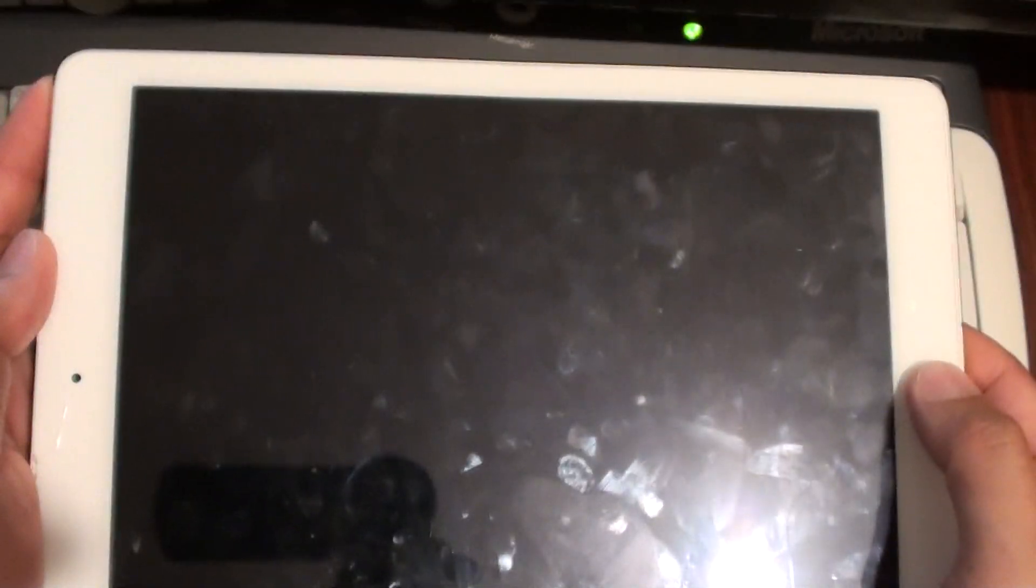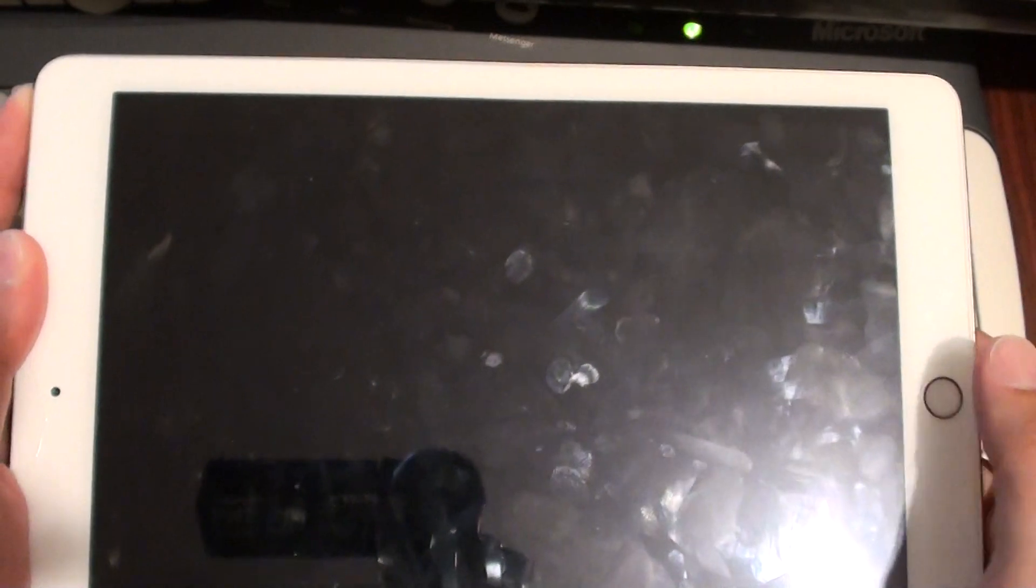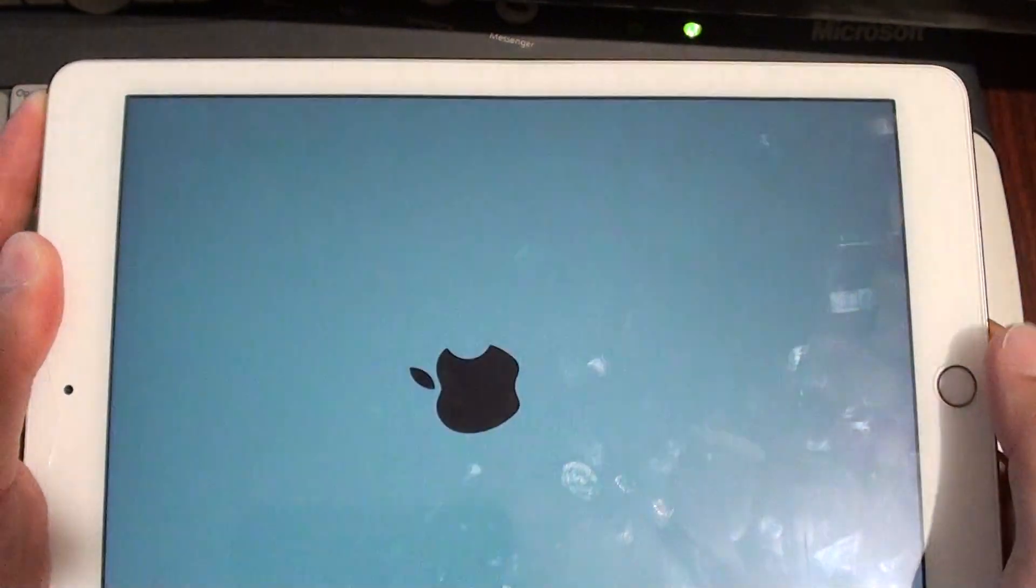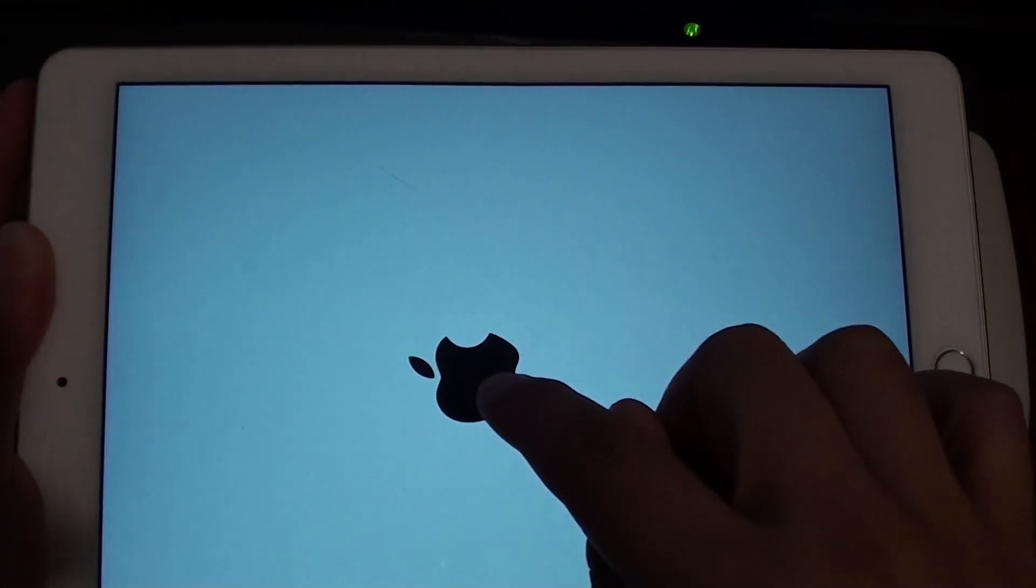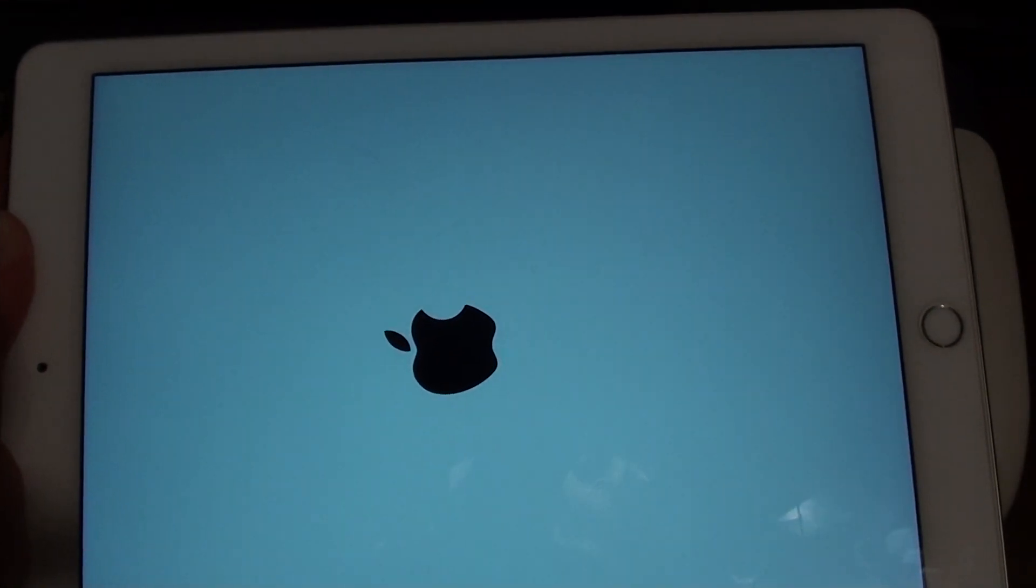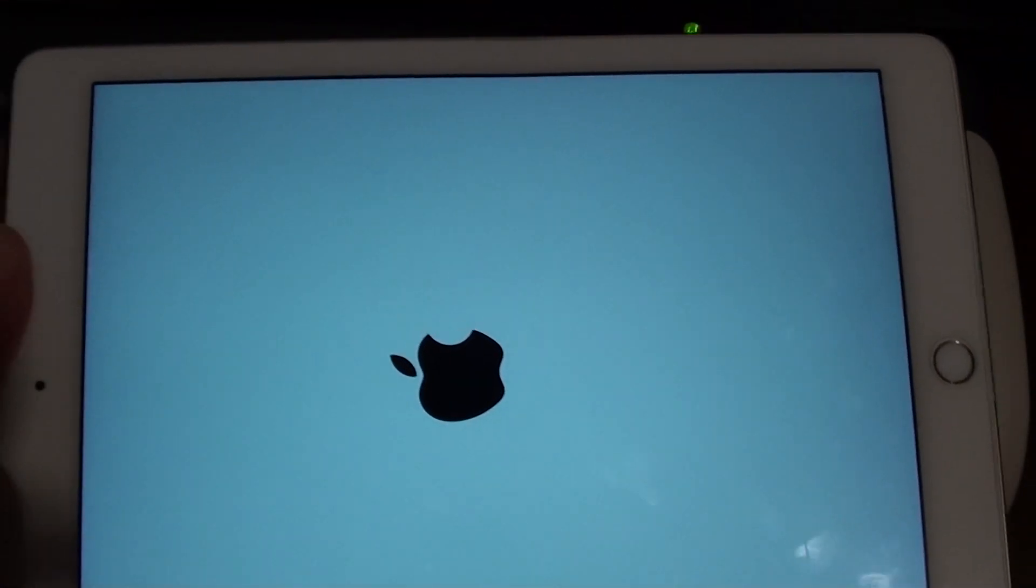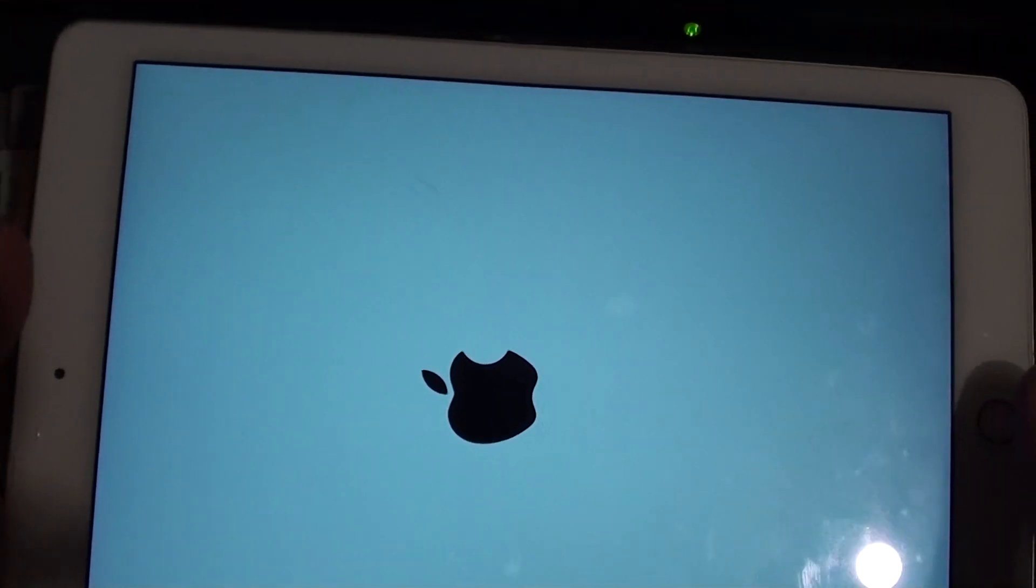Another thing to try is a soft reset by pressing on the power button and the home key at the same time. Press and hold both for around 10 seconds, and after you see the Apple logo appear, you can let go of both buttons.